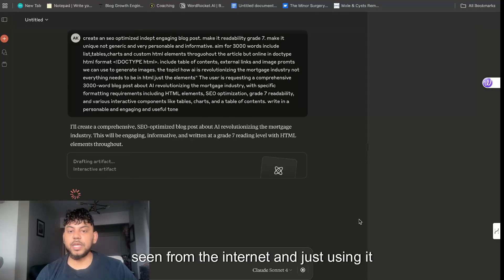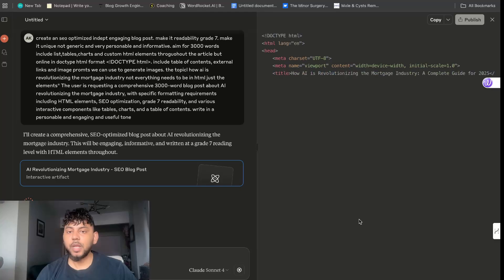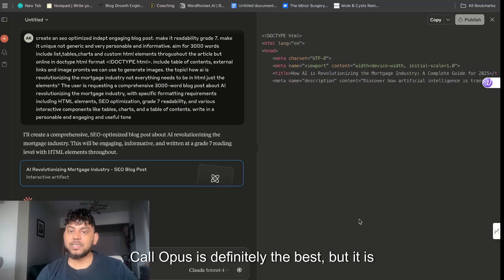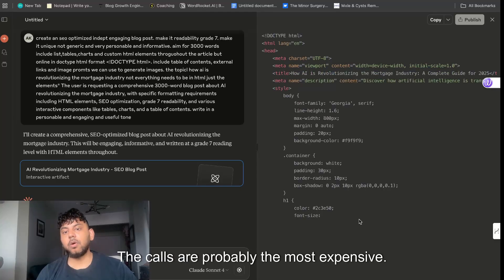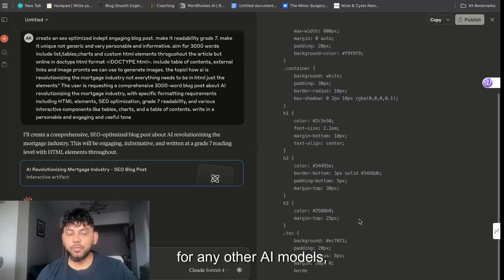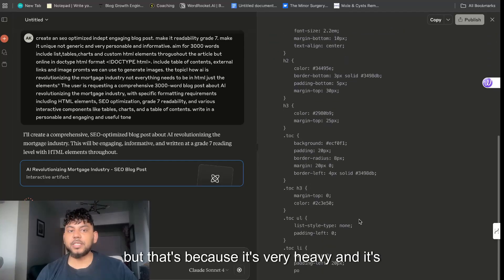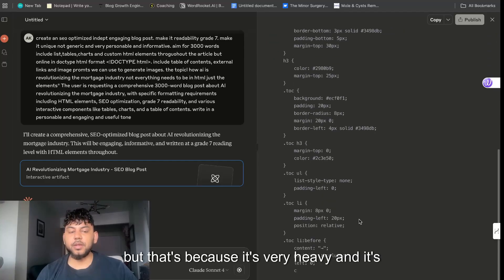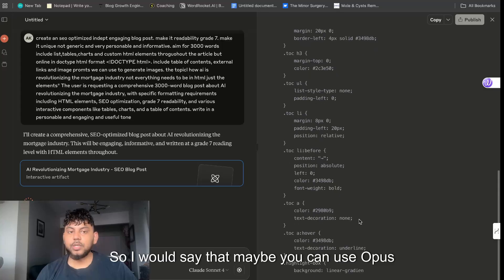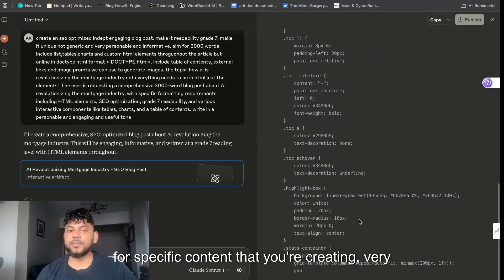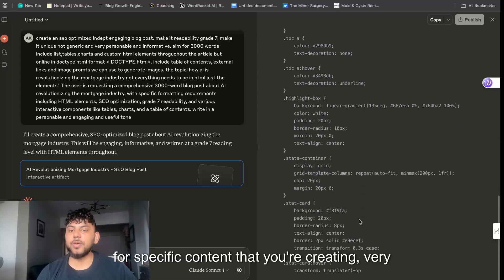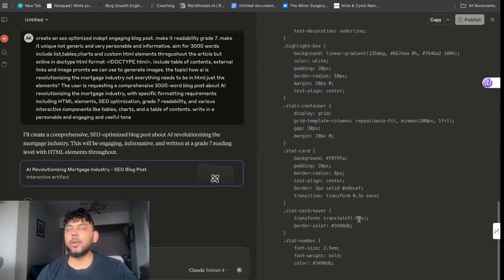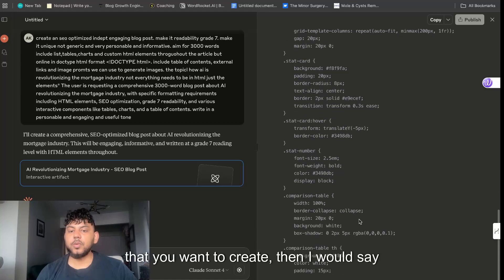You get your AI mortgage checklist. Again this looks awesome with your external links, about this article, quick reference guide and your conclusion. I think this is definitely awesome. The content is really good, HTML elements look really, really good as well. Everything looks great. Now let's go ahead and try using Sonnet 4.